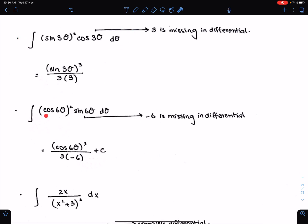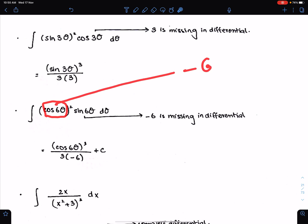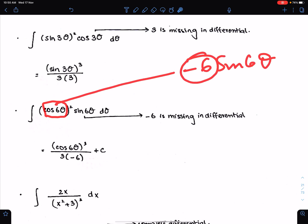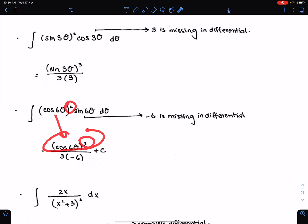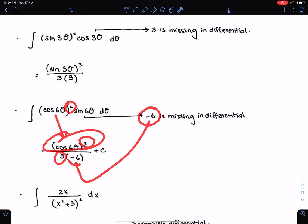Another example: the differential of this function is minus 6 sin 6θ. Only minus 6 is missing, and sin 6θ is multiplying with dθ. So, according to basic formula 1, copy this here, add 1 in power, divide by the resultant power which is 3, and divide by the missing constant differential which is minus 6.